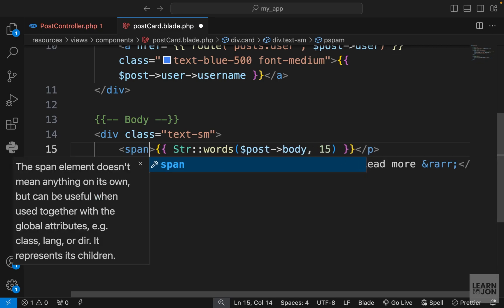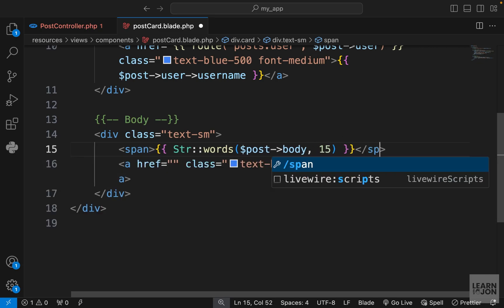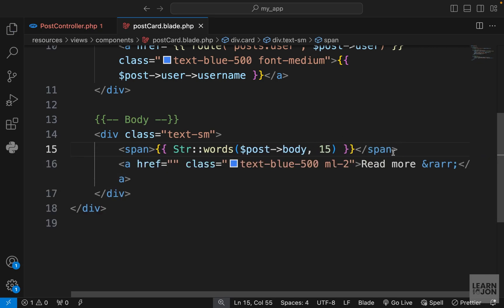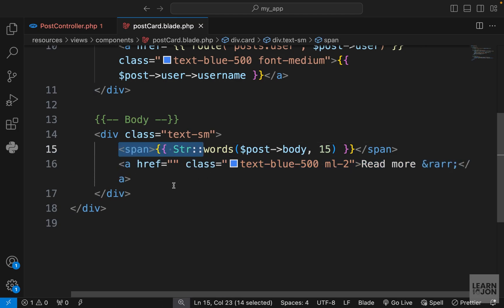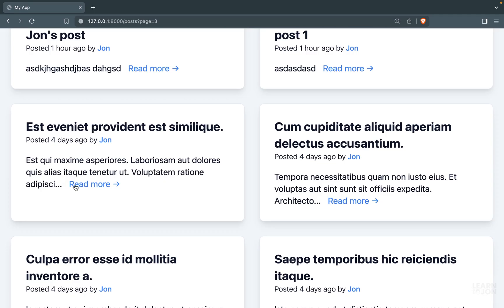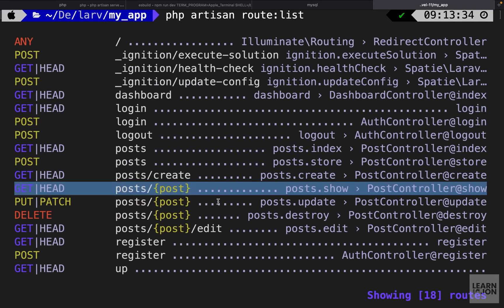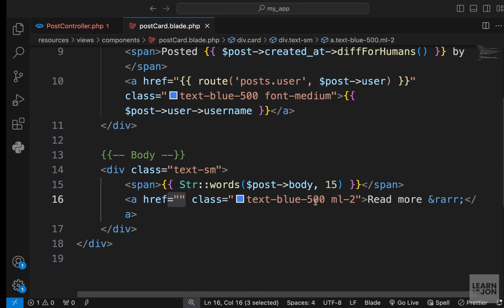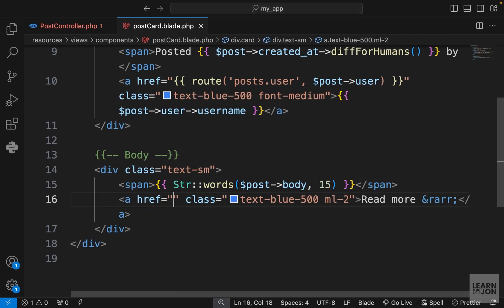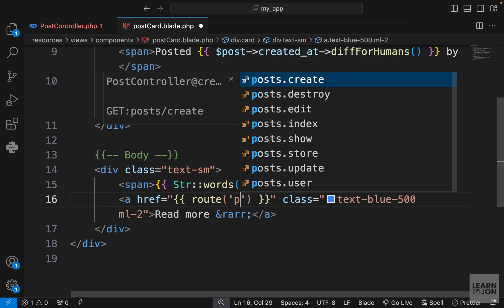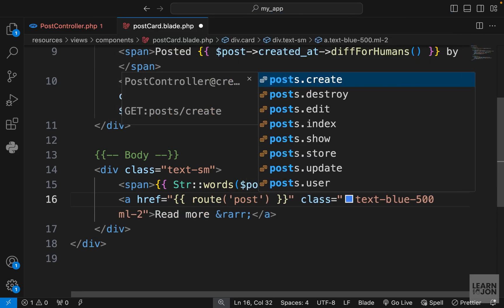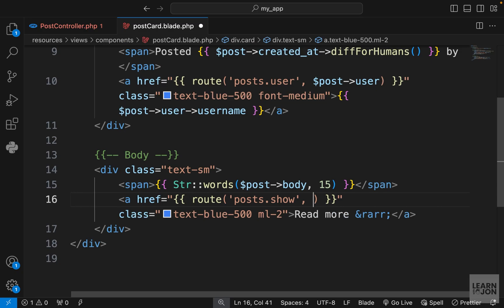I also want to change this p tag to a span because I don't want it to be a block element. I want this a tag to go right next to the words like this. In this href, we need to pass the route. The route we want to pass is posts.show, but this is expecting a post so we need to pass that down as well. We can use the route helper function again and use posts.show.